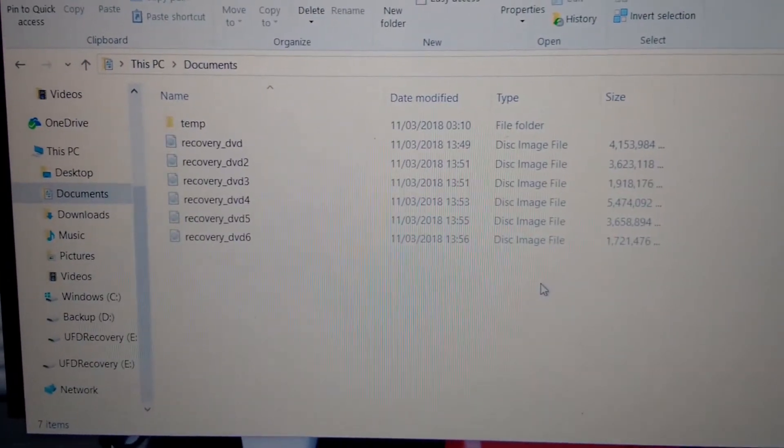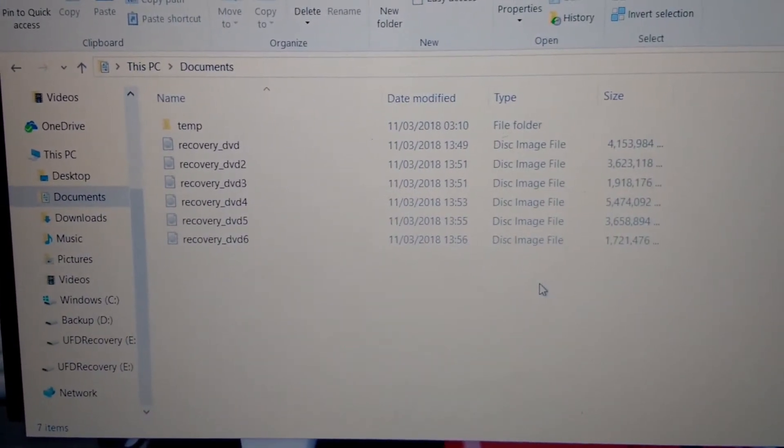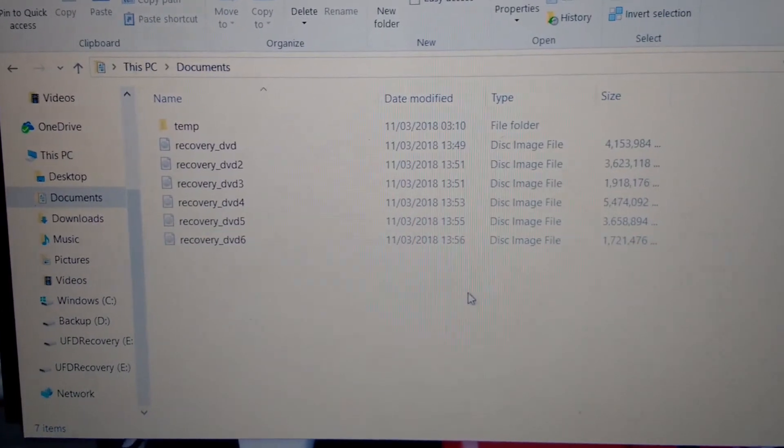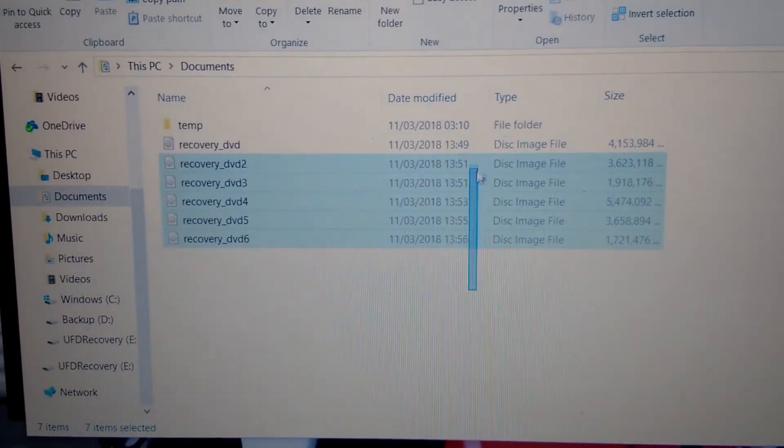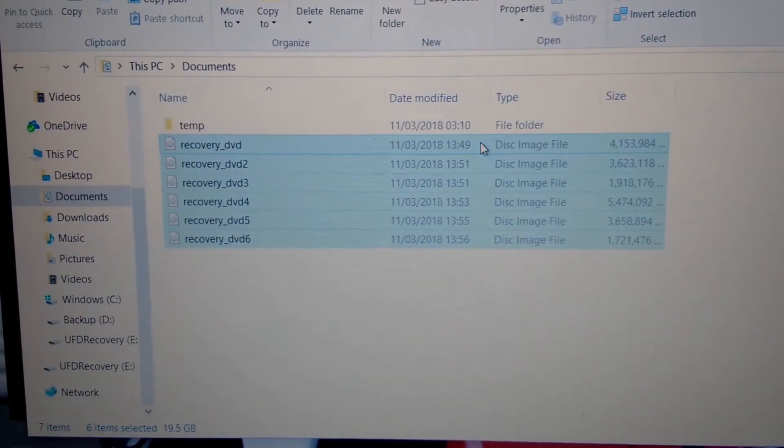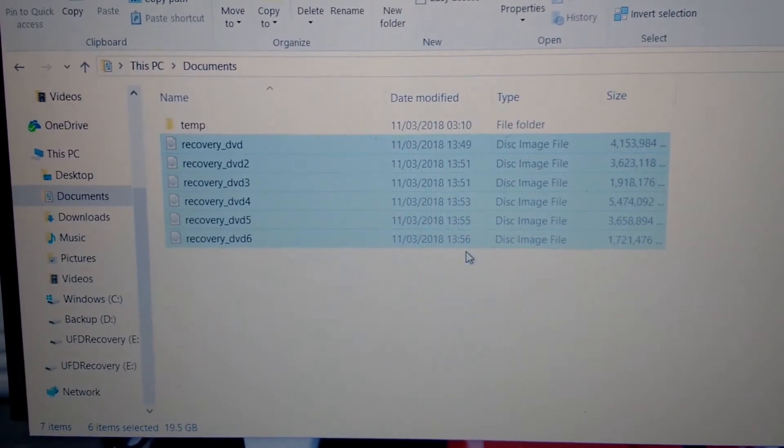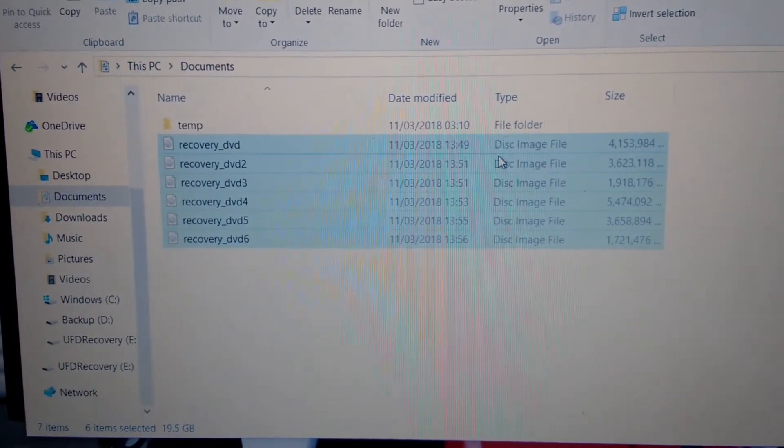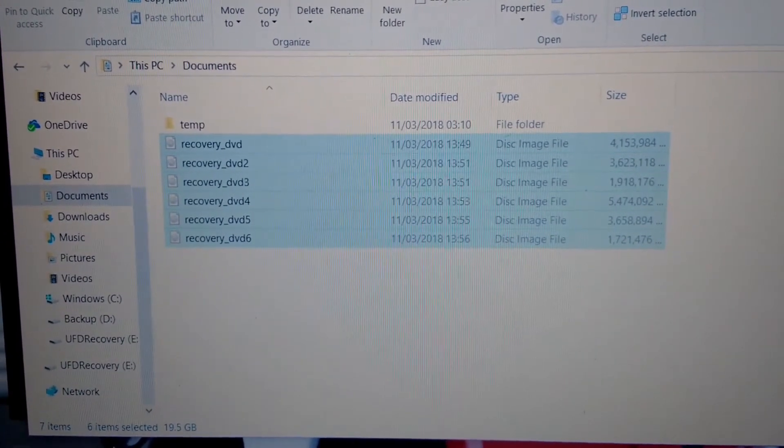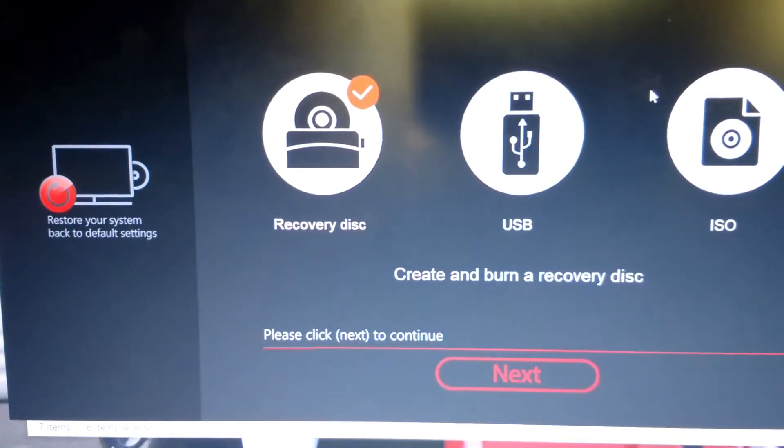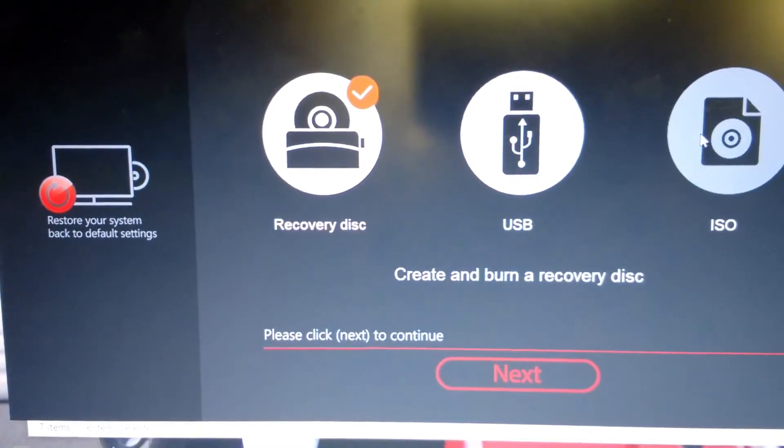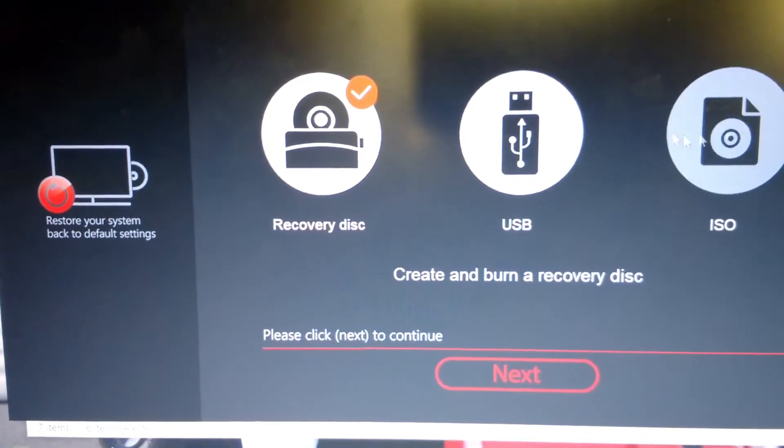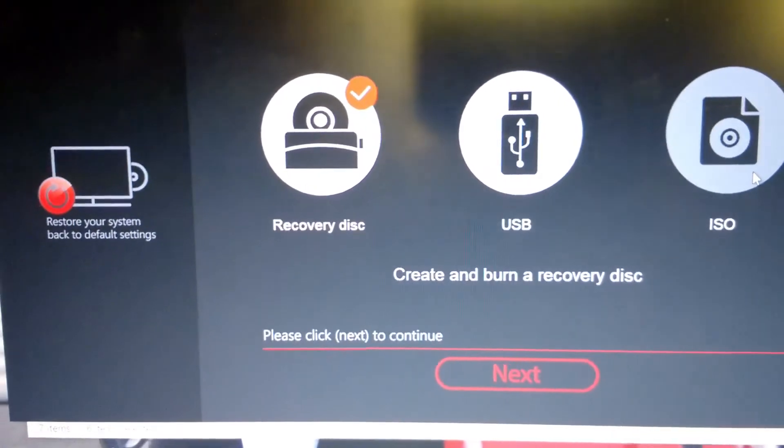Hello guys, welcome to another video. Today I want to show you how to make these ISO files into a portable flash drive. These ISO files you must have gotten from your manufacturer's recovery tool, like mine is MSI.